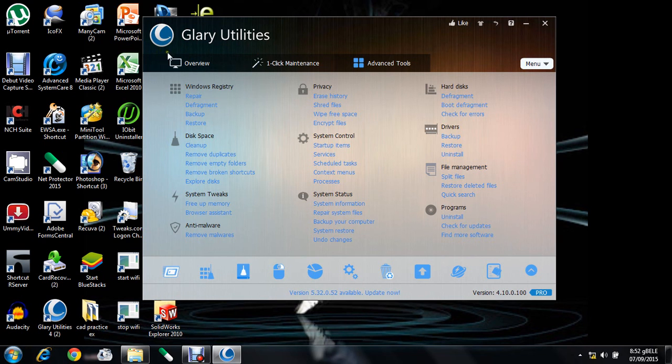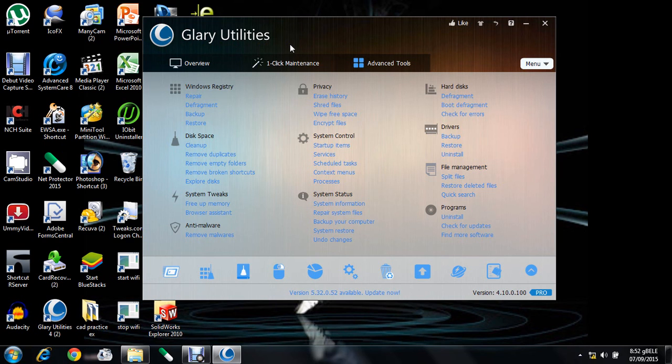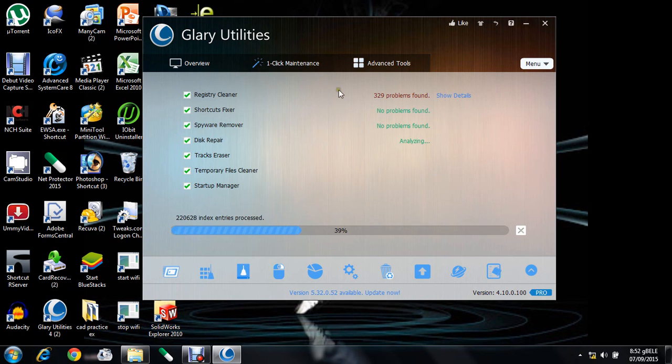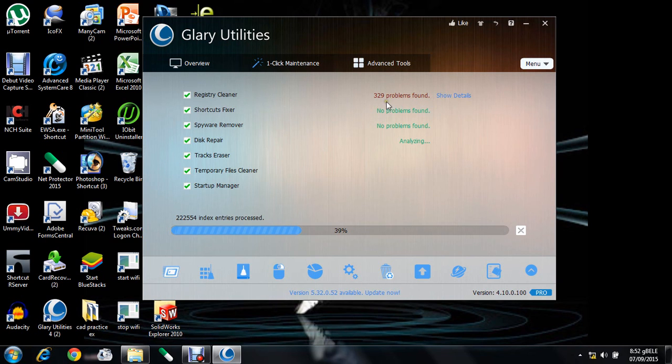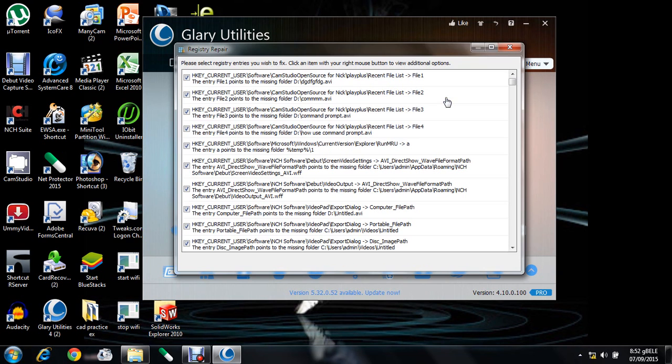I recommend you to use this software. See the one-click maintenance here - the registry cleaner shows 329 problems found. From that, there is a new tab called Show Details. Click on that and you will see the different registry problems.